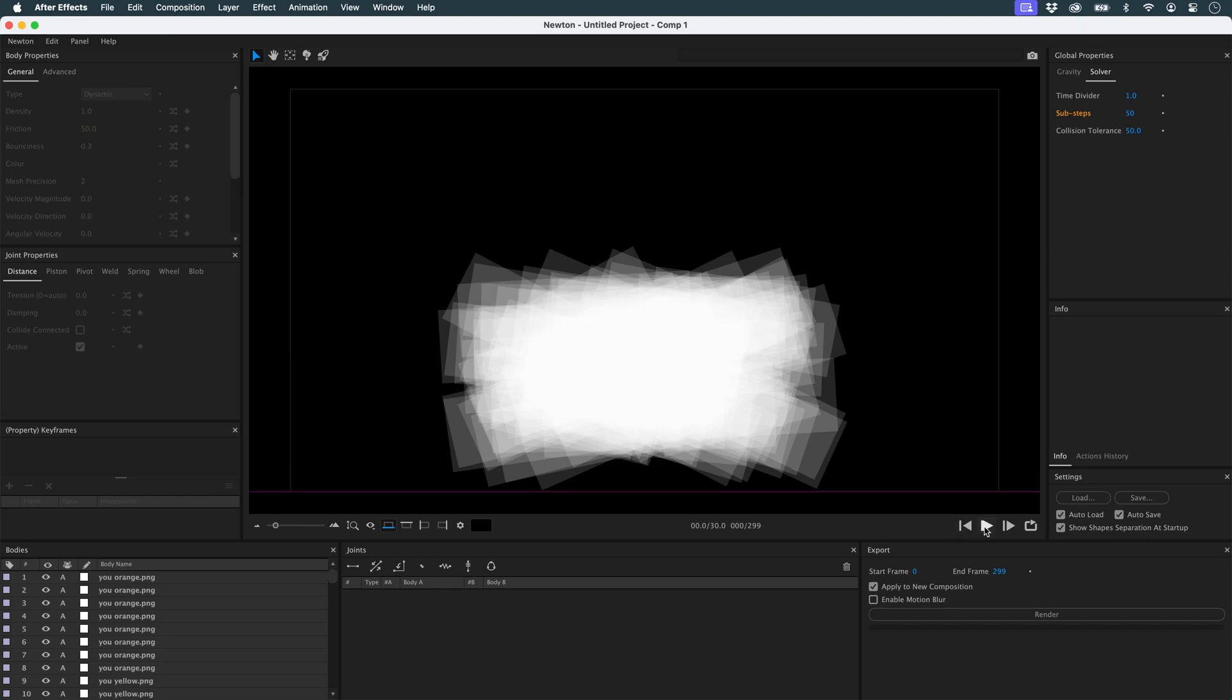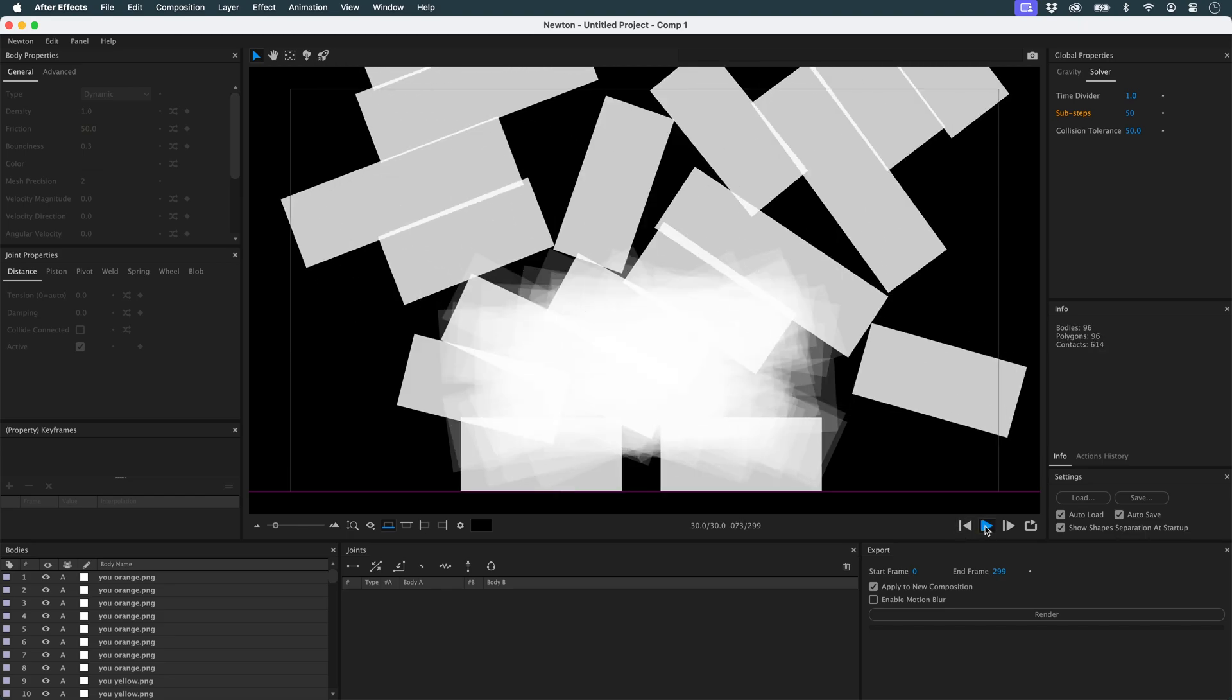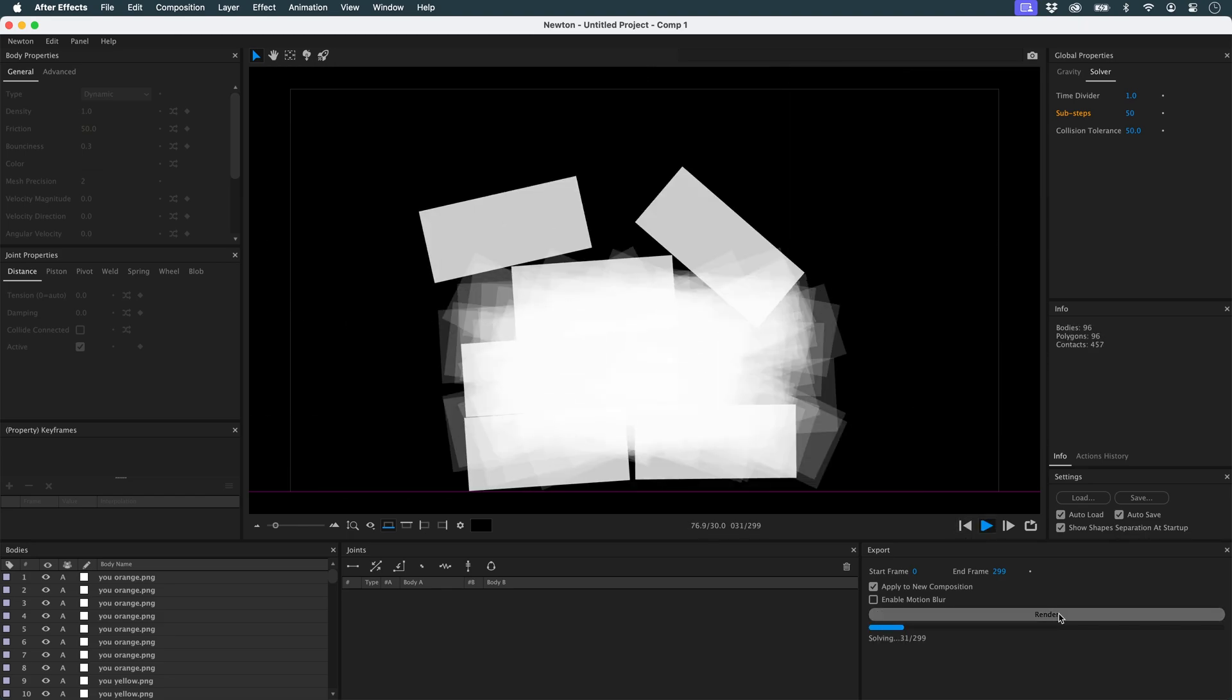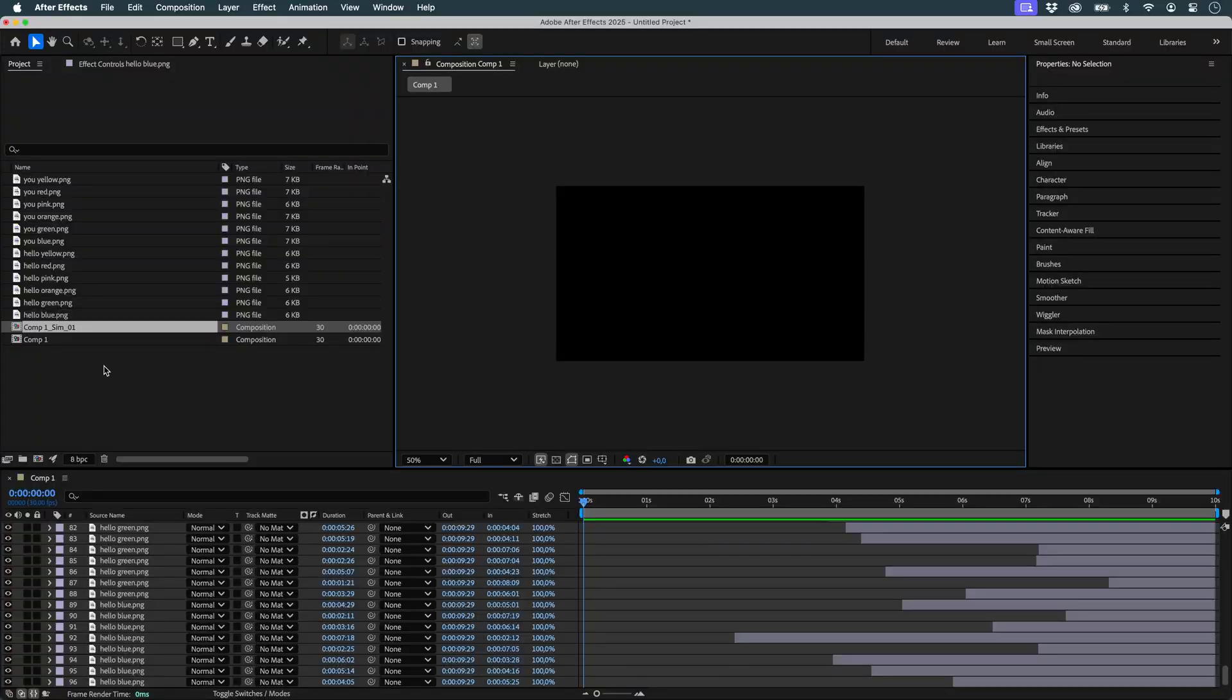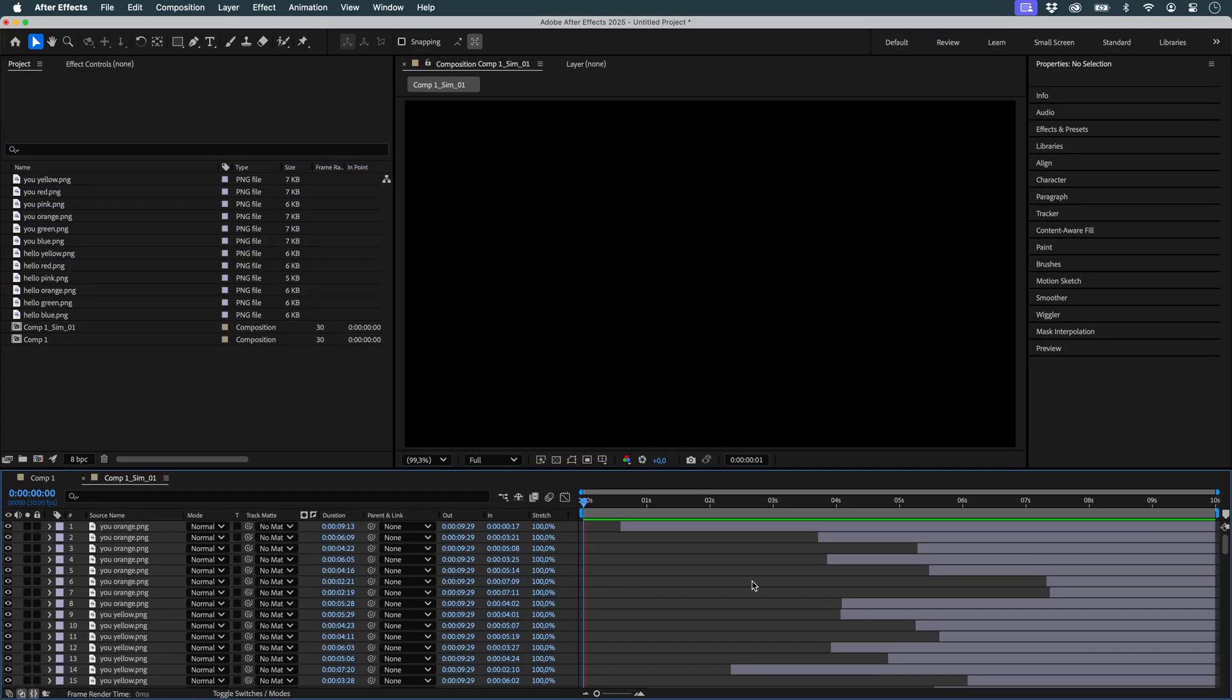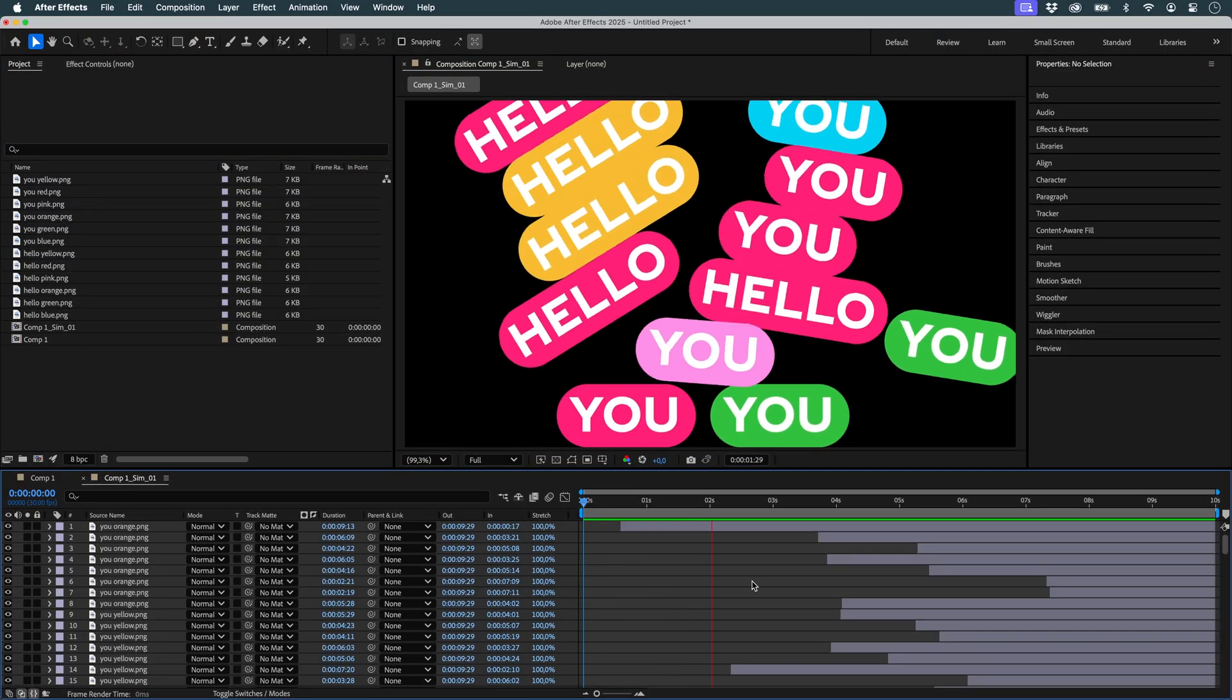And there you have it. That's all. I can start the preview and I have my animation. Let's render this. And in my After Effects project, I have a new composition. And here's the result.